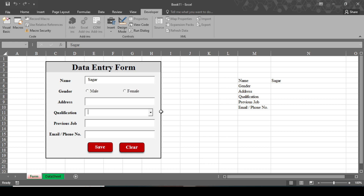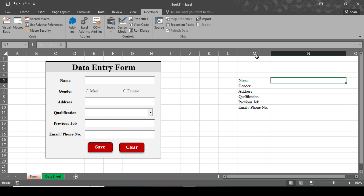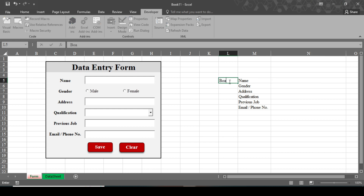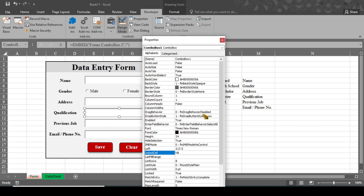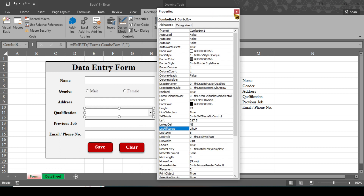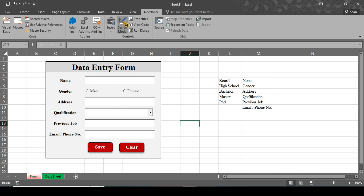We also need to create the list for the qualification combo box. In the sheet, type the list values: Board, High School, Bachelor, Master, and Two Years — these are in cells L5 to L9. Click Design Mode, click on the Qualification combo box, go to Properties, and in the ListFillRange type L5:L9. Close Properties.